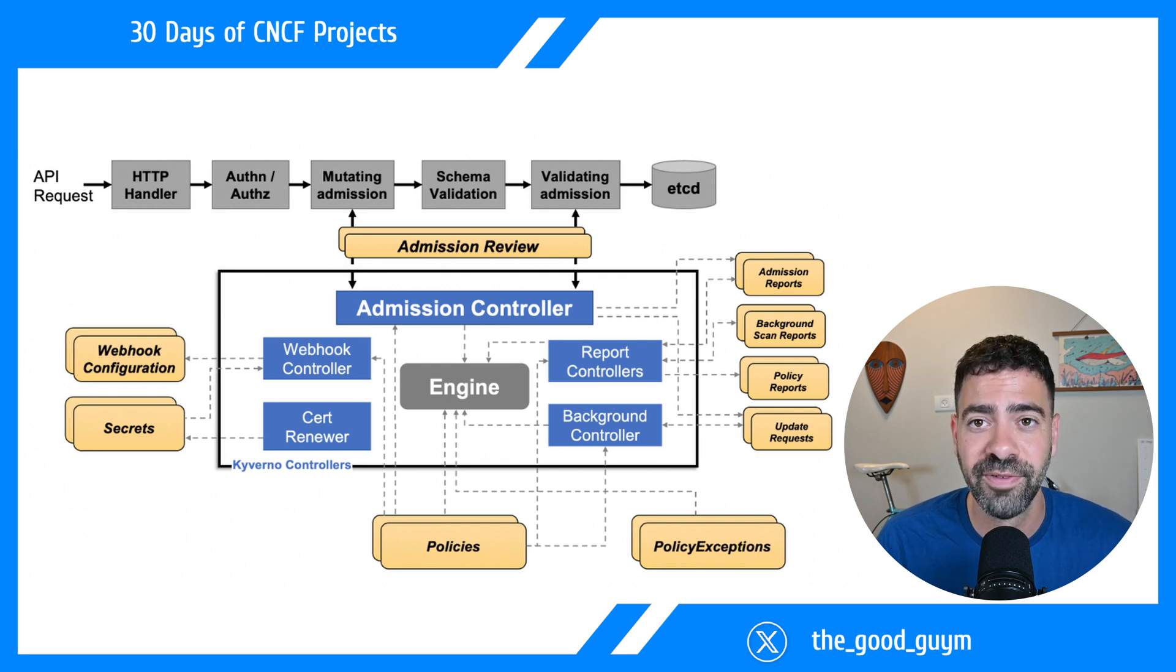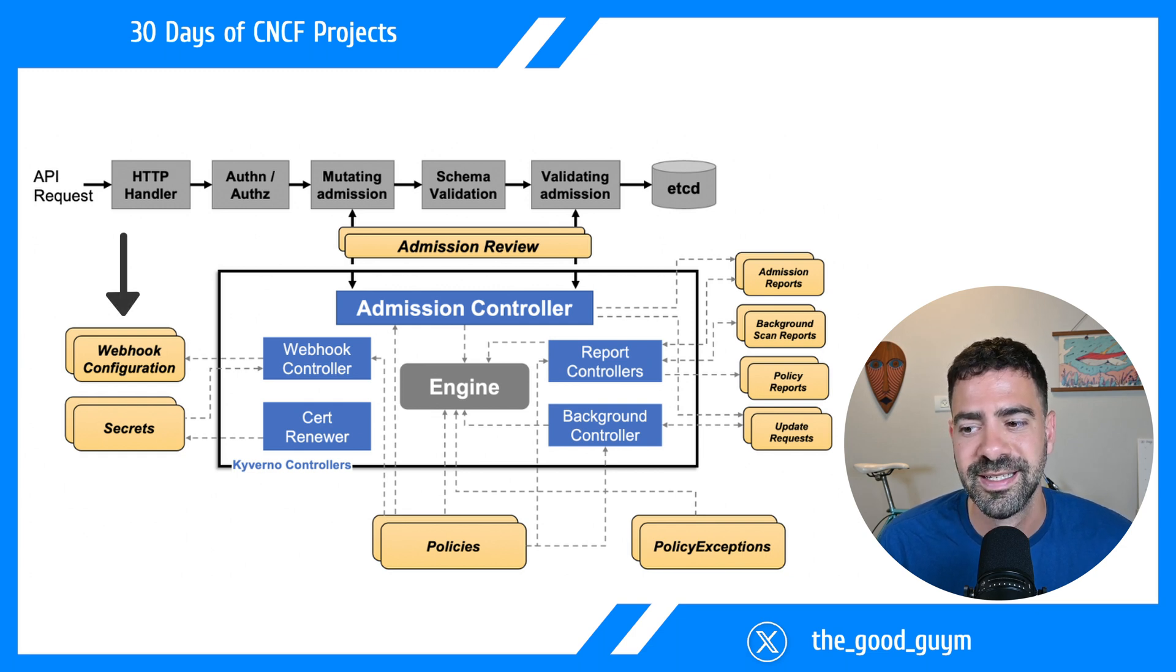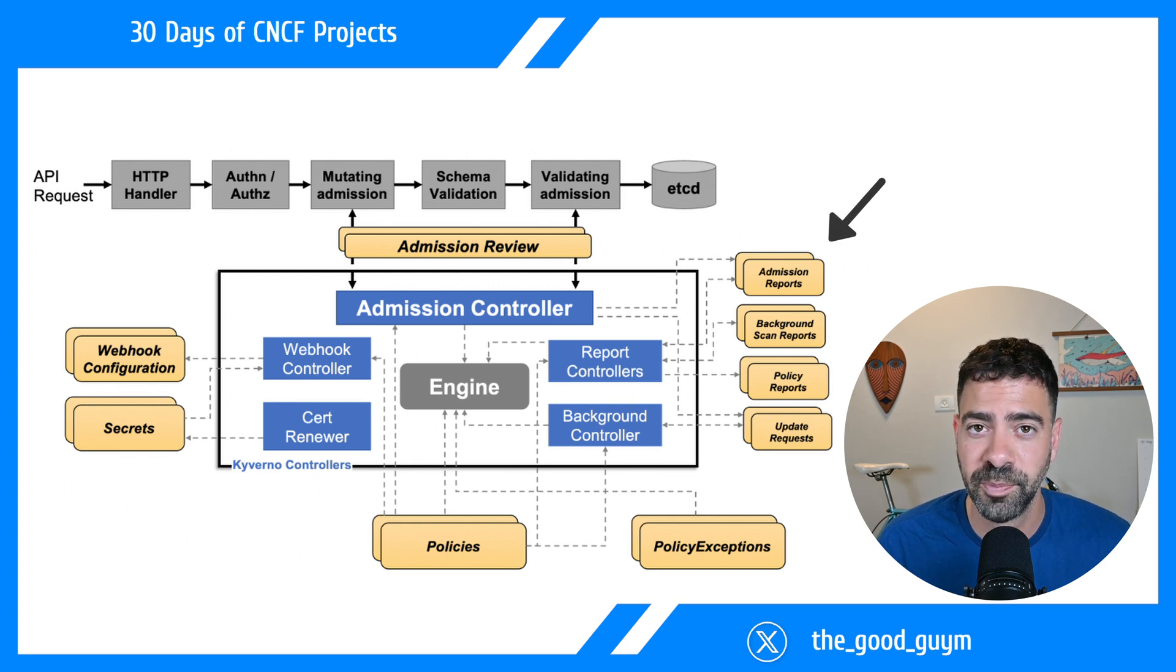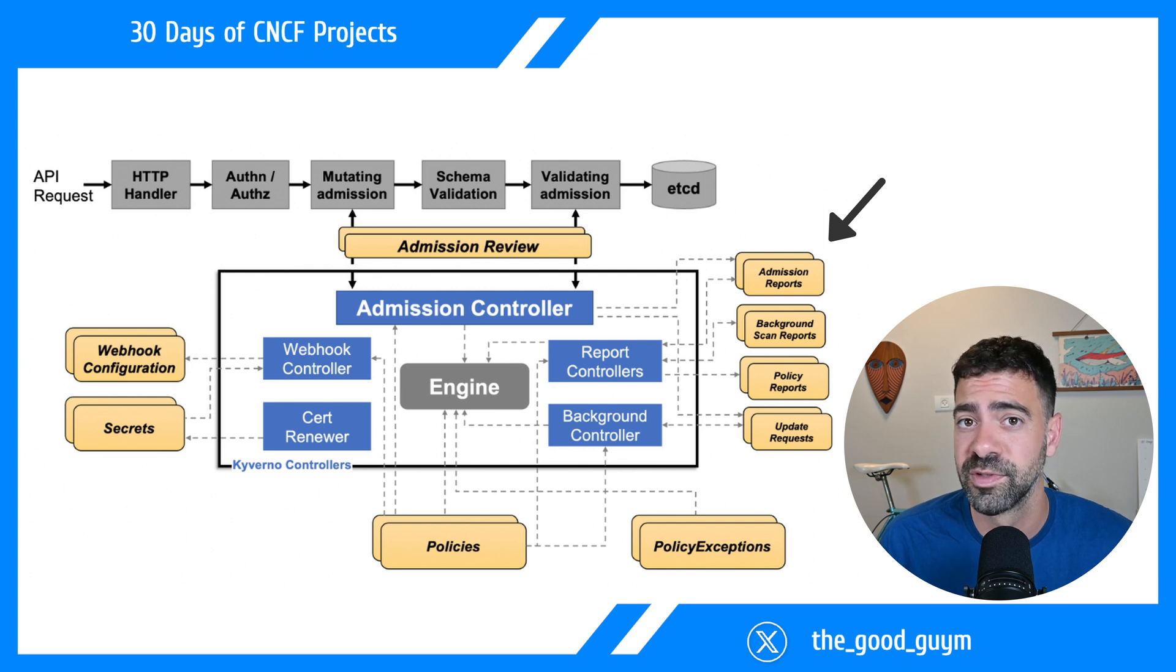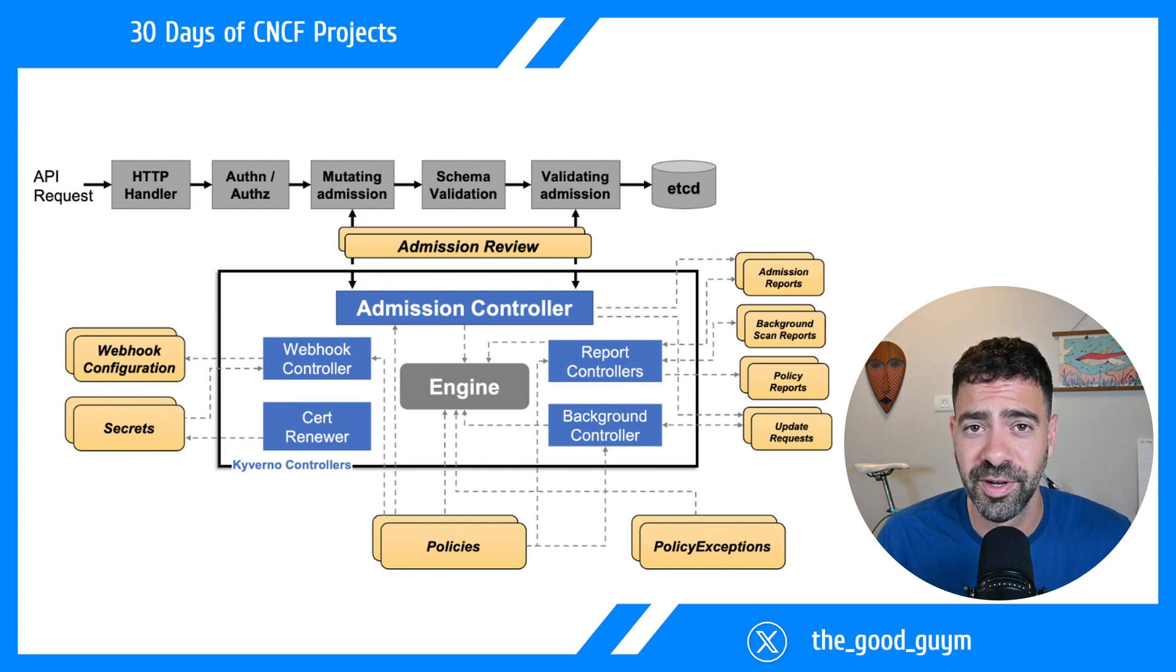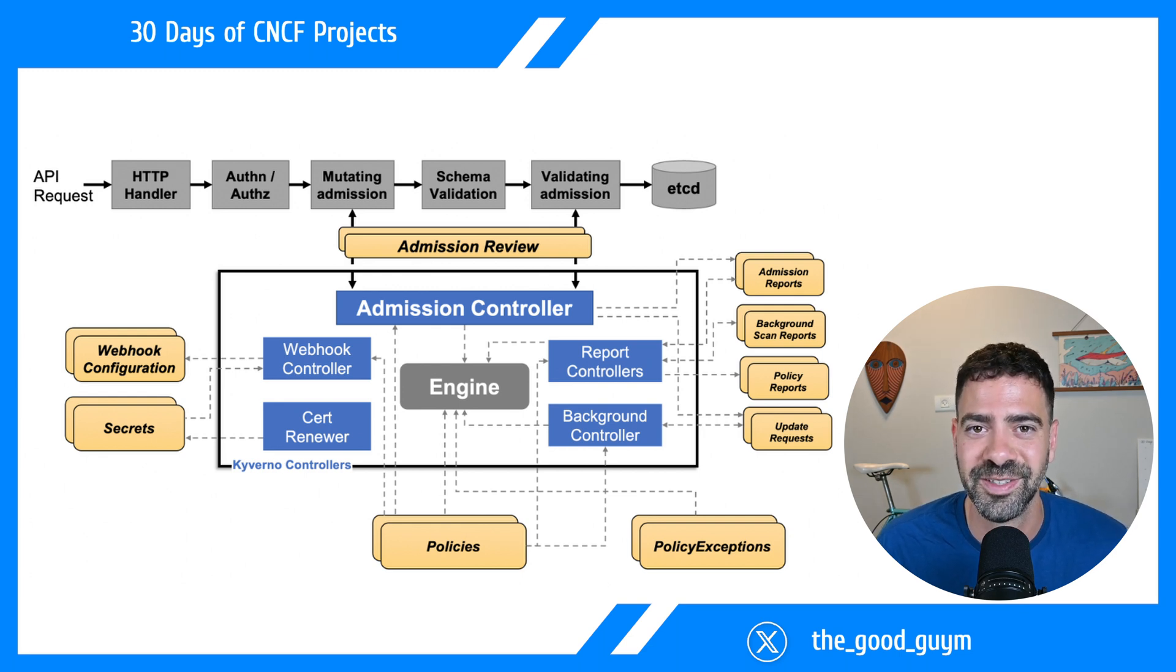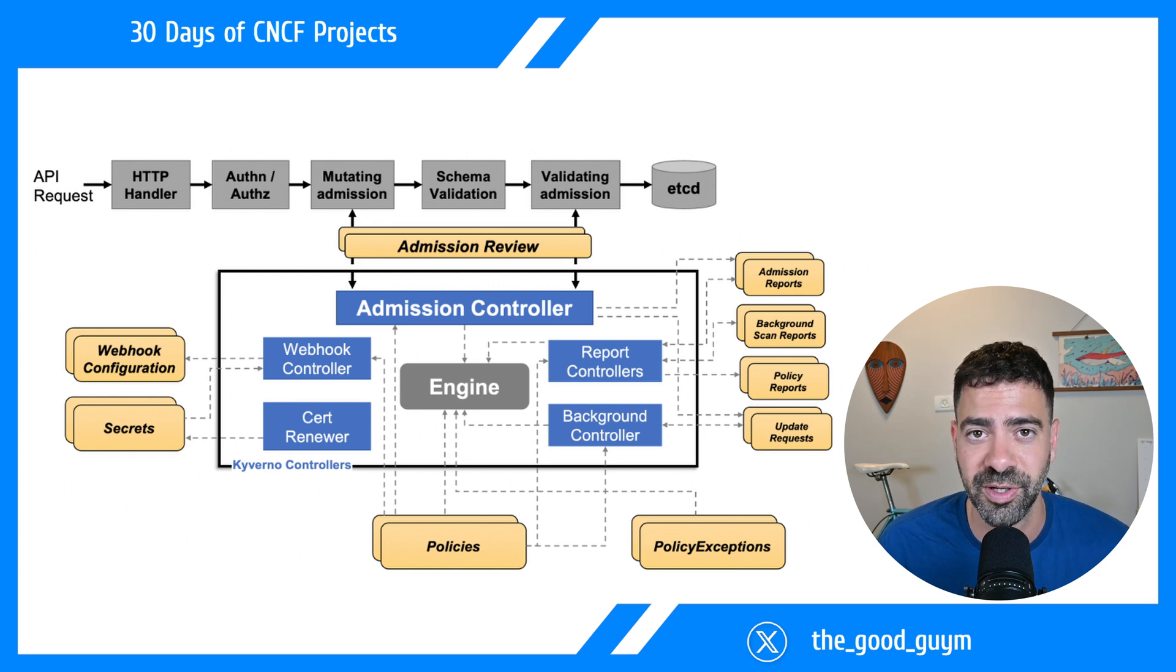Kyverno has many other capabilities like webhook configuration, certificate renewal, and report controllers if you want to create reports. Maybe your CISO wants those reports. I'm not going to focus on that in this video - maybe in a deeper dive later. You're free to explore each resource on the website on your own.